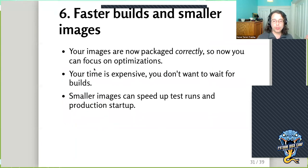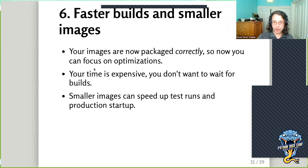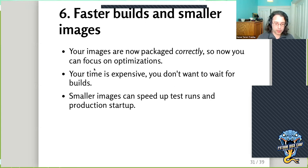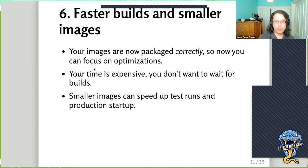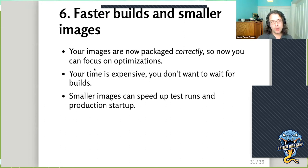At this point, our Docker image is basically done in some sense. We still need those ongoing processes to keep it working, but the artifacts themselves are fairly stable. We've made it work, we've made it secure, we've made it run well in production, and we've made it reproducible. But there's still one more thing we might want to focus on: making your software run faster.